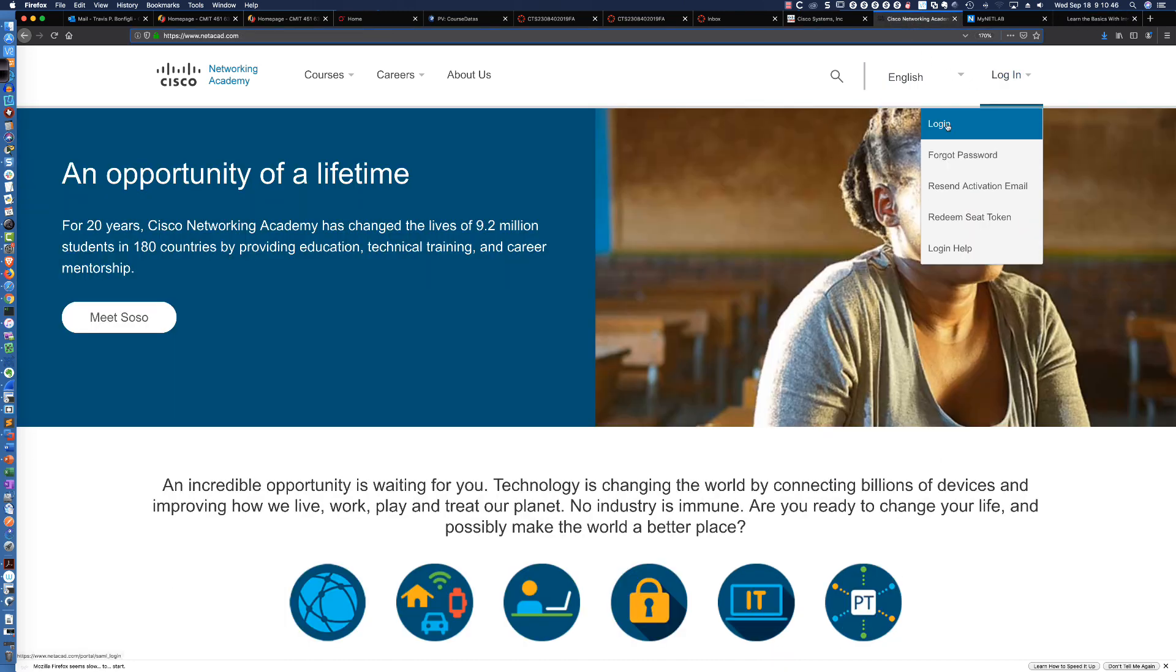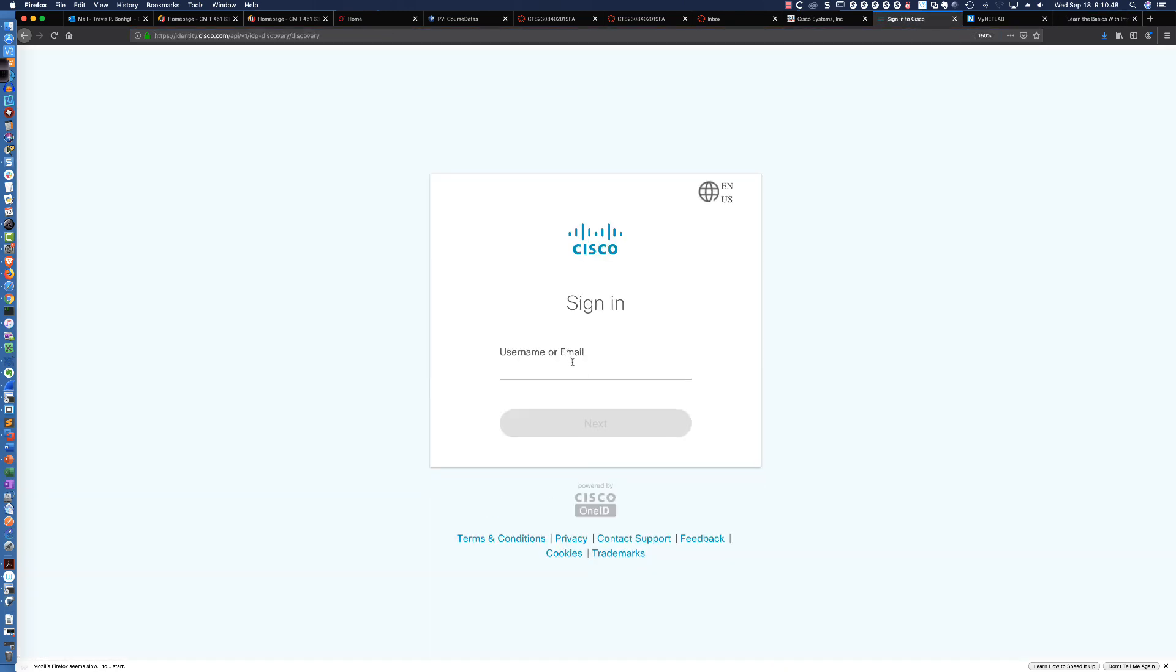So, let's come back to the Networking Academy. I'm going to click Log In. It's going to ask me for my email, so we'll get that put in here. We'll click Next.